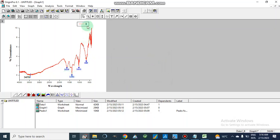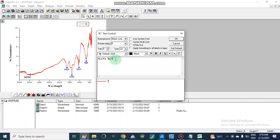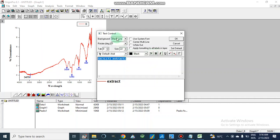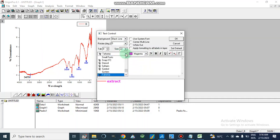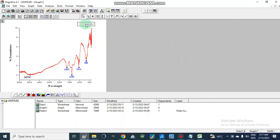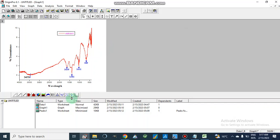We can also add a label to the graph region — for example, writing the sample name such as 'Something Nanoparticle'. We can change the style, size, color, and boldness of this text, setting it to bold, color magenta, and font Times New Roman. We can also reposition it. Now I am going to show how we can compare different datasets.